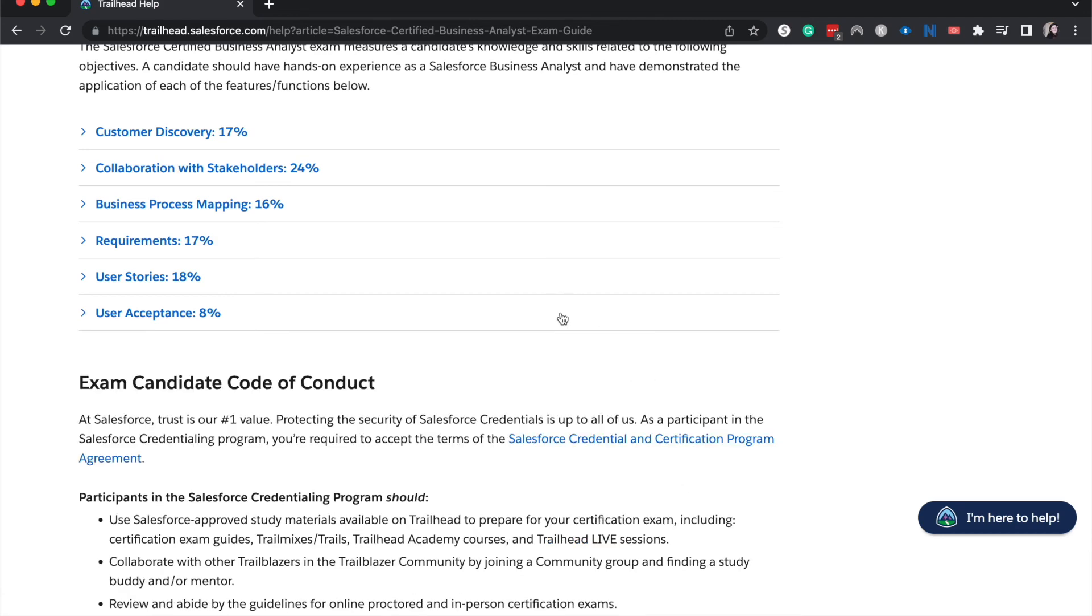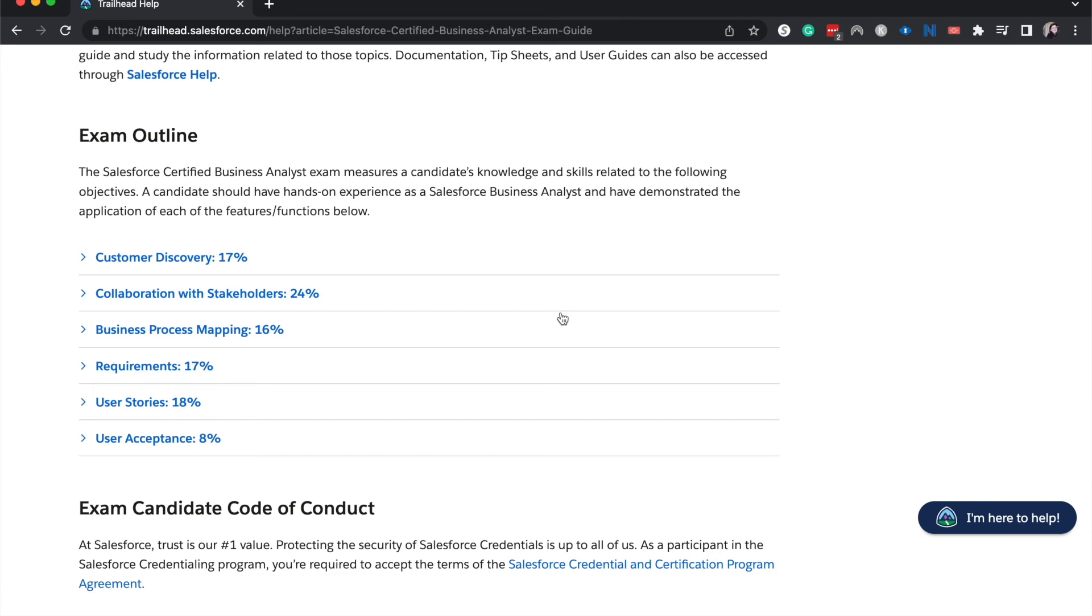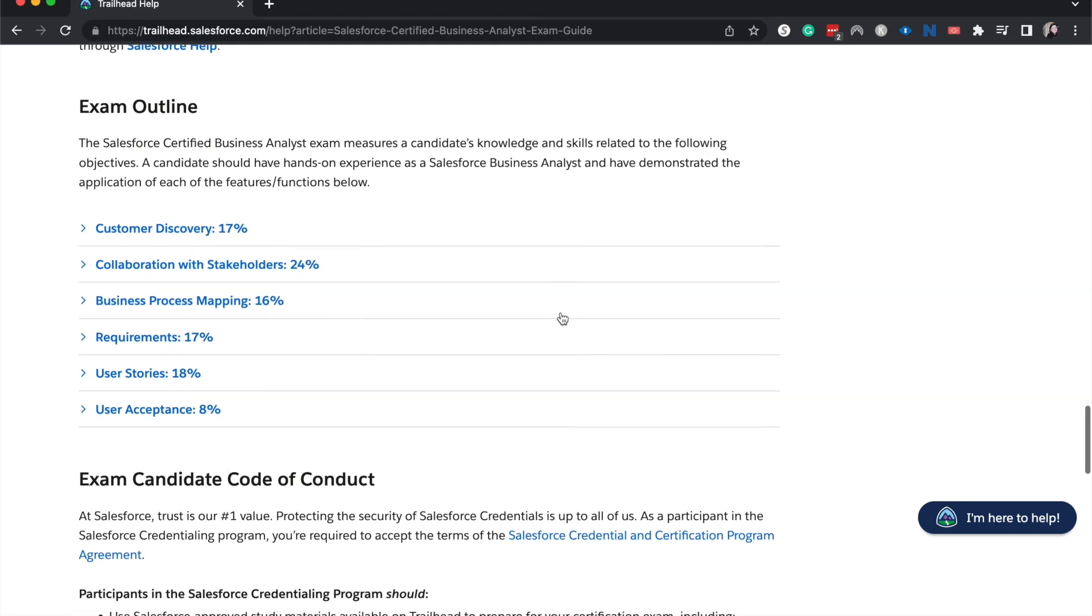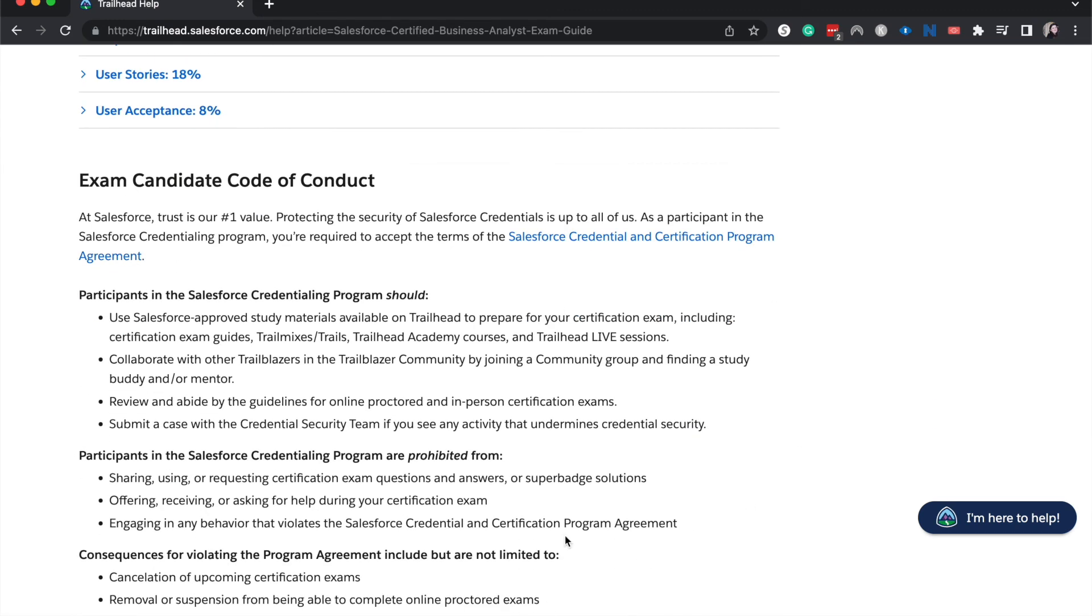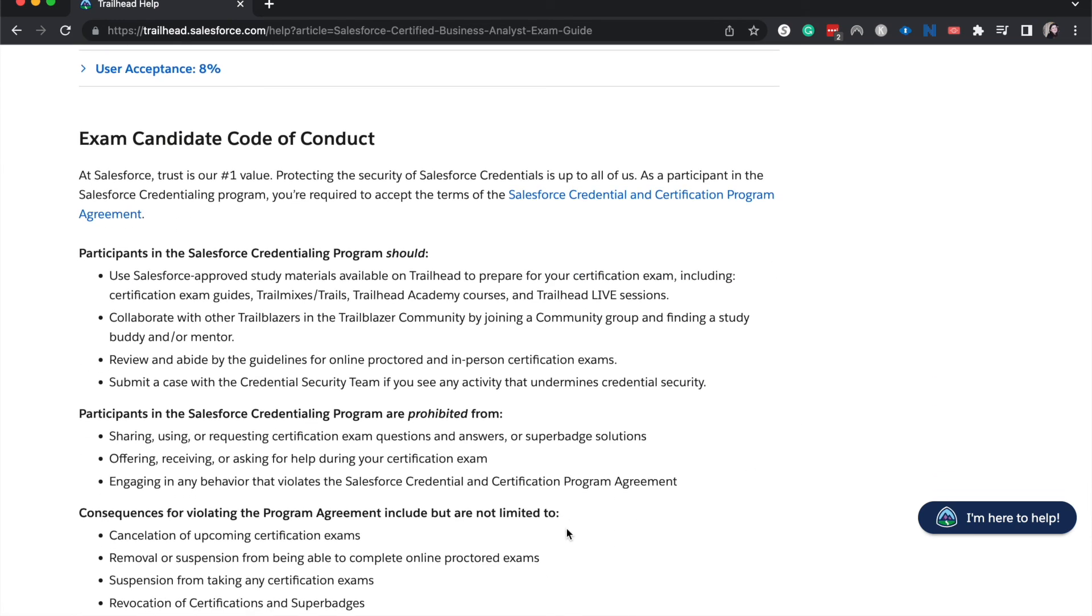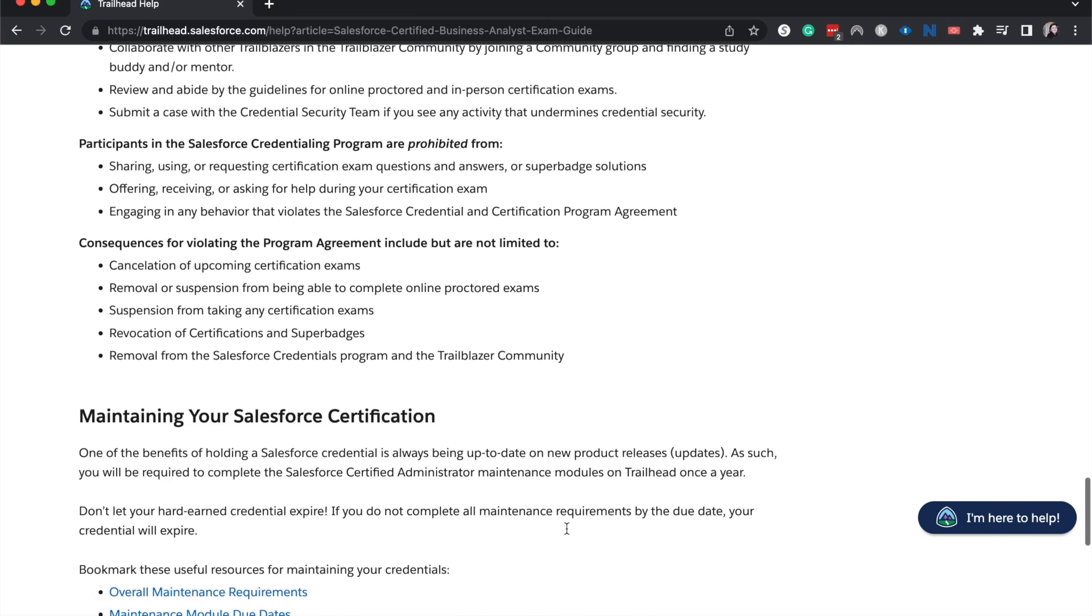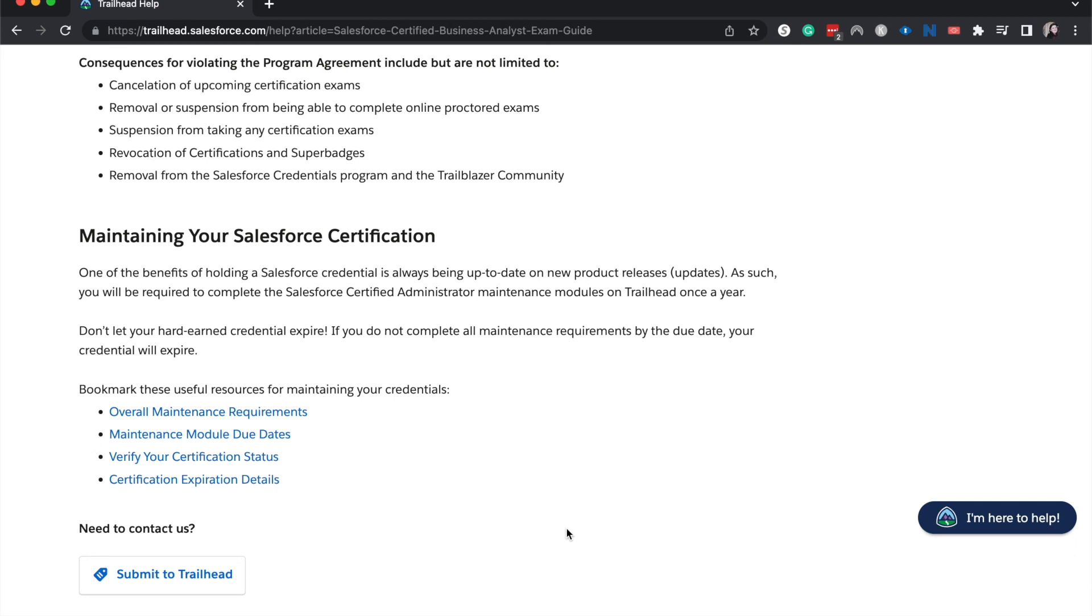All right, and that is the exam outline as far as the business analyst exam goes. Again, understand a lot of the vocabulary. Know when it's going to be used. Use your common sense and this exam will be a breeze for you. All right, then you have exam code of conduct. Don't give out answers. Don't try and get help by using dumps. Dumps are not good to use and oftentimes they are wrong, so please don't use them. Do not give any super badge solutions. Do not give any exam questions out to the community. That's going to result in a lot of your certifications being taken away. So again, just be good. Don't give out any questions and that's that. And then there are currently no new product releases or updates for the business analyst exam because this is so new of an exam, but just keep an eye out for it whenever you're looking at your other certifications.